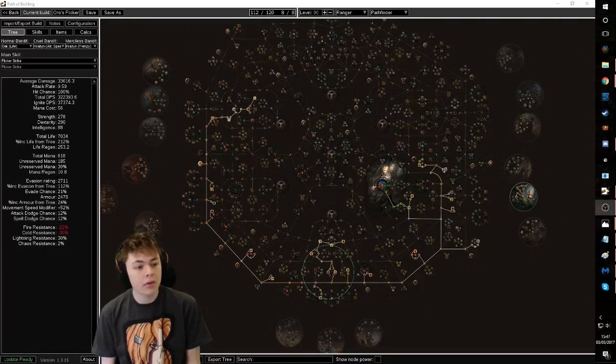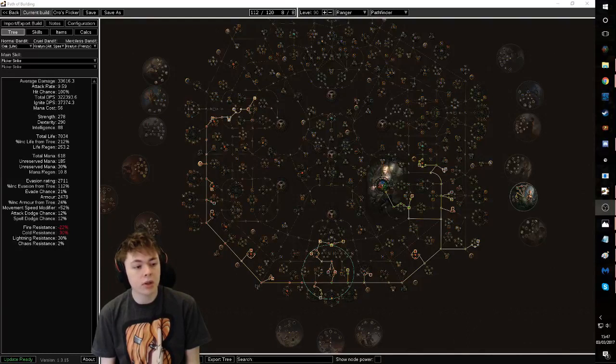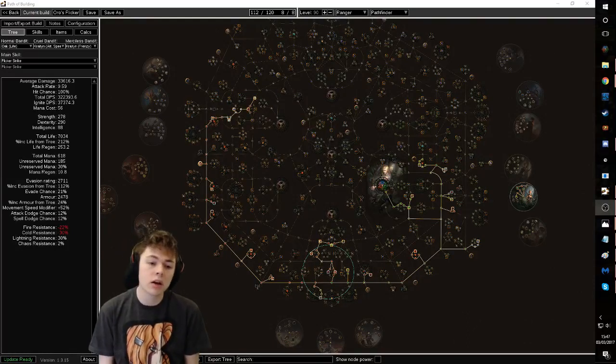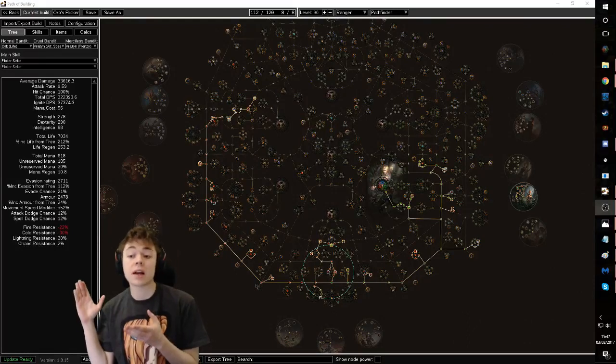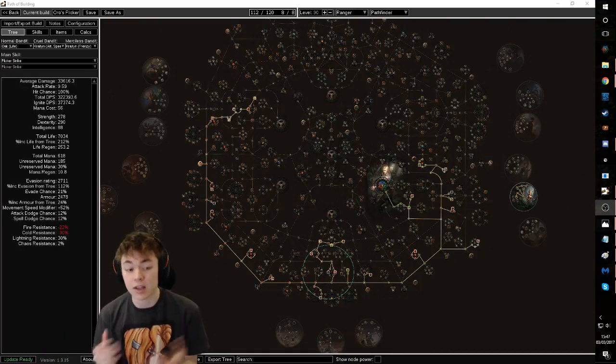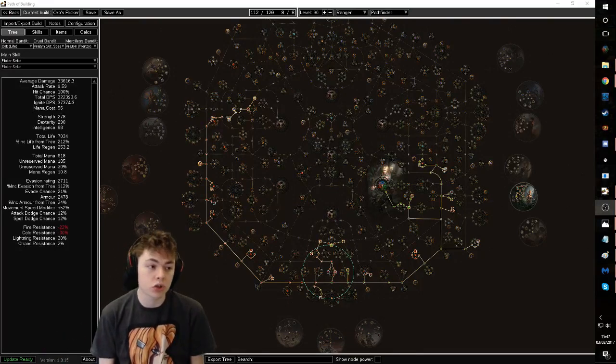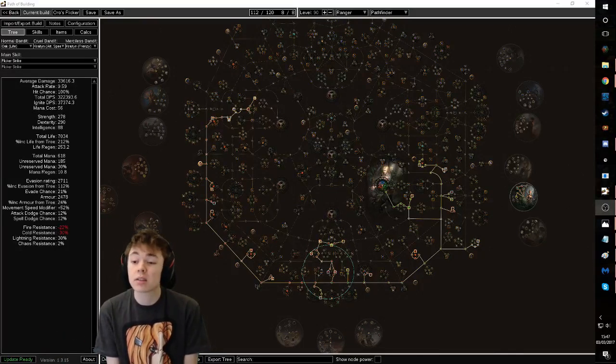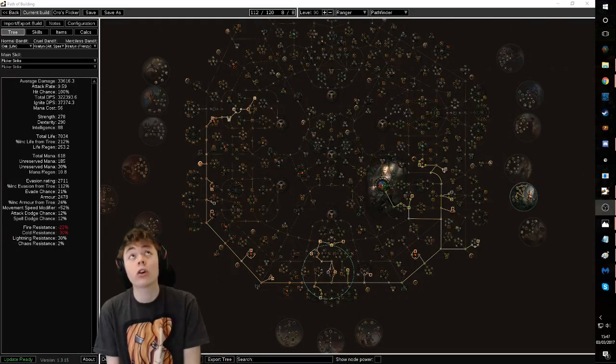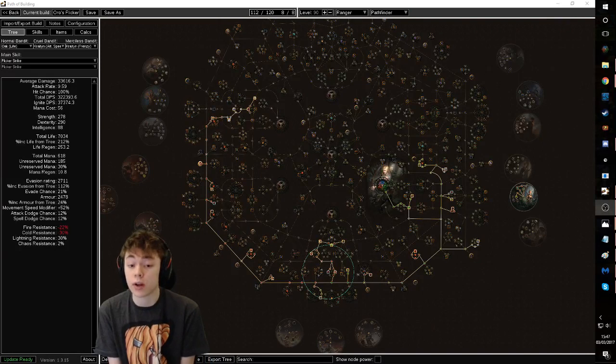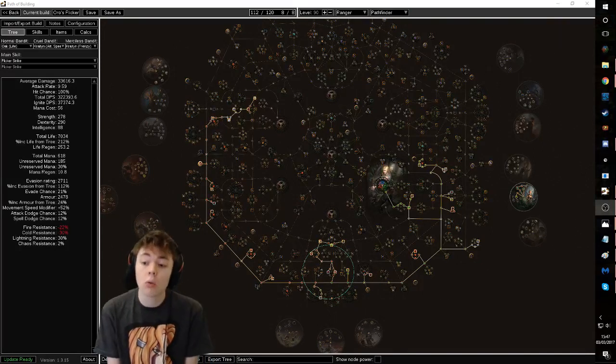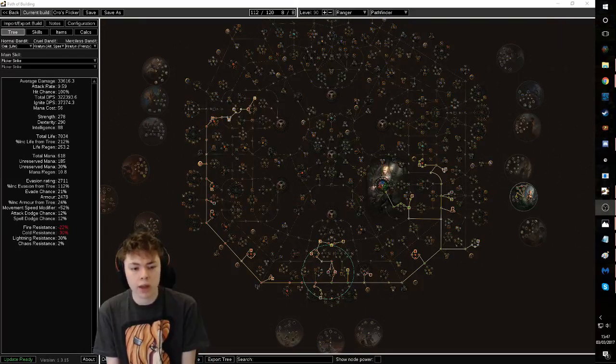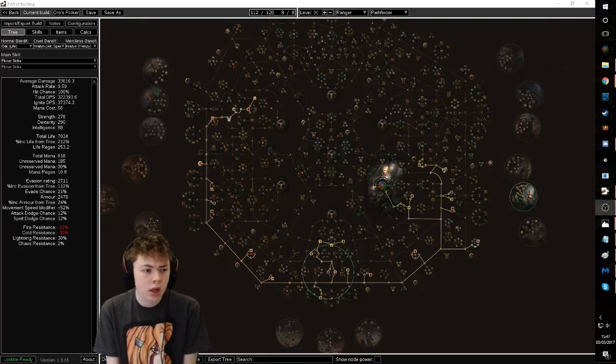Now this is a build that I've played a lot in the past and is what I would be using as my league starter if I wasn't playing duo, and that is the Pathfinder Oros Flickstrike build. Why Pathfinder? Why Oros? Why Flickstrike? Why for a league starter?